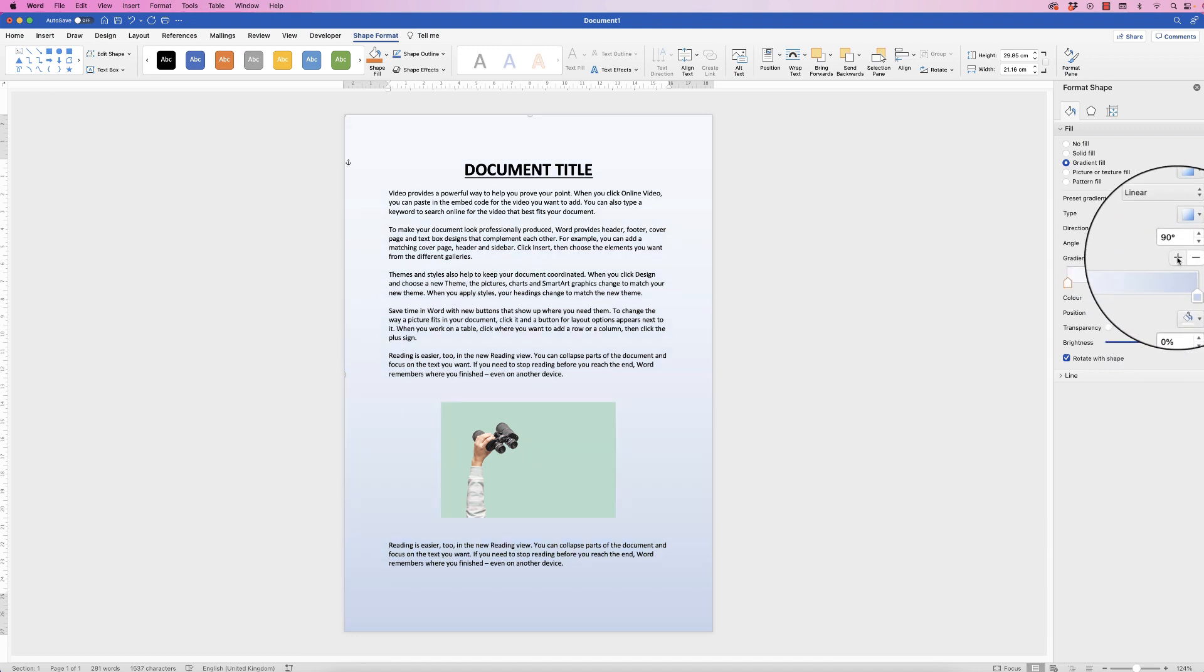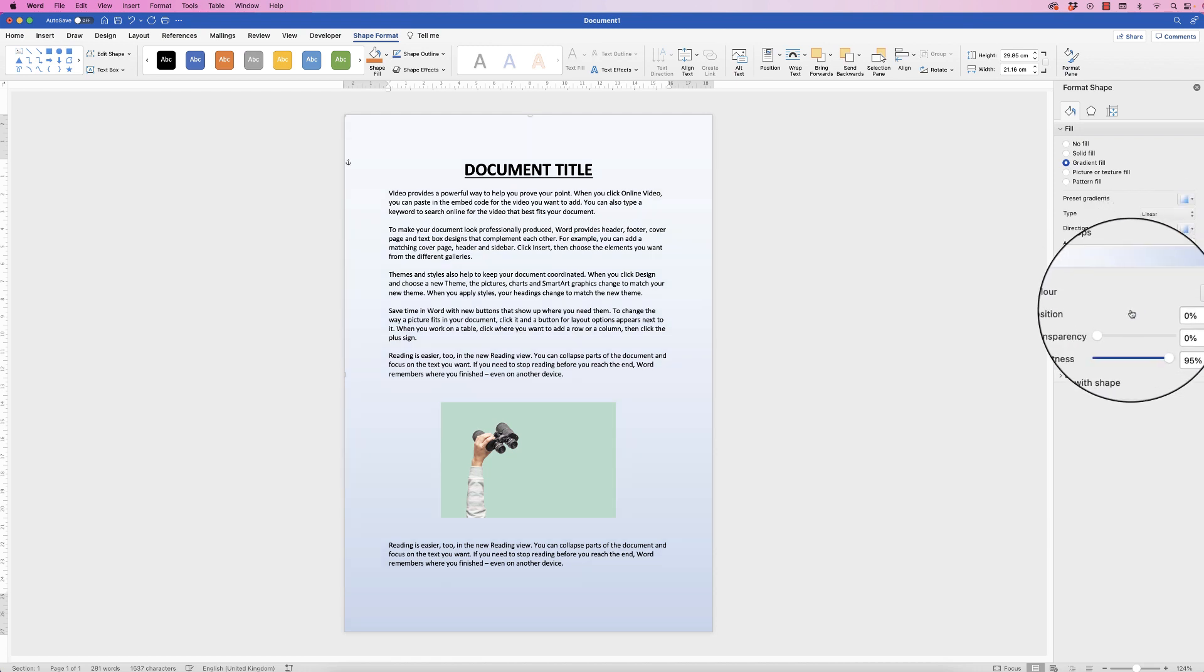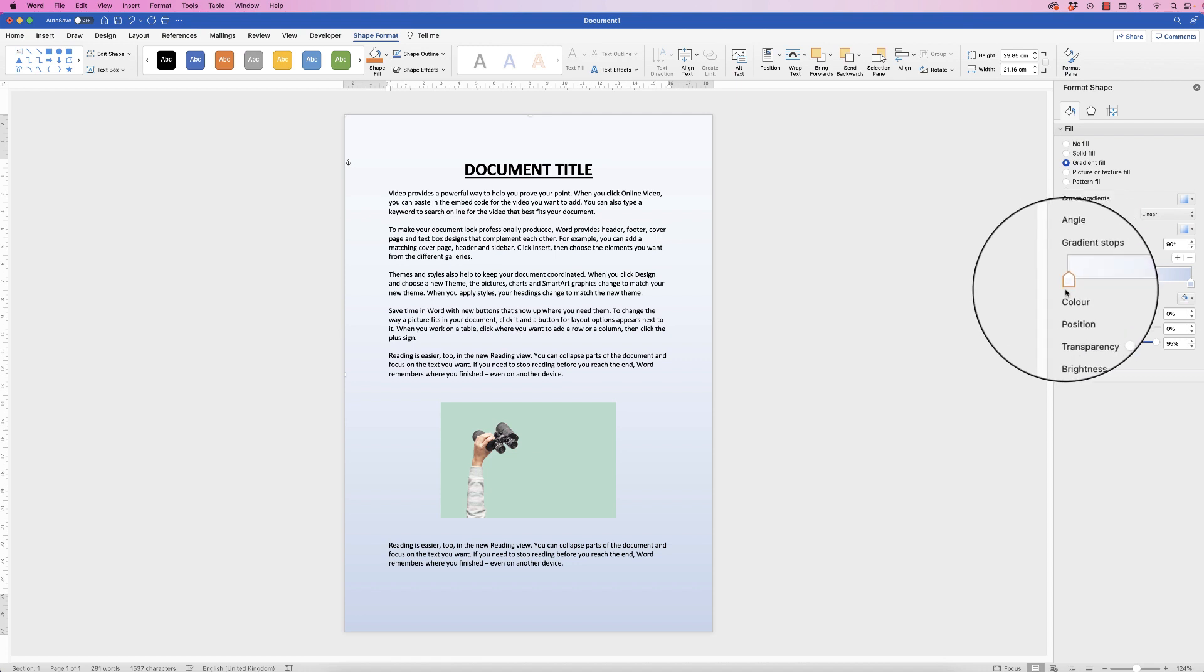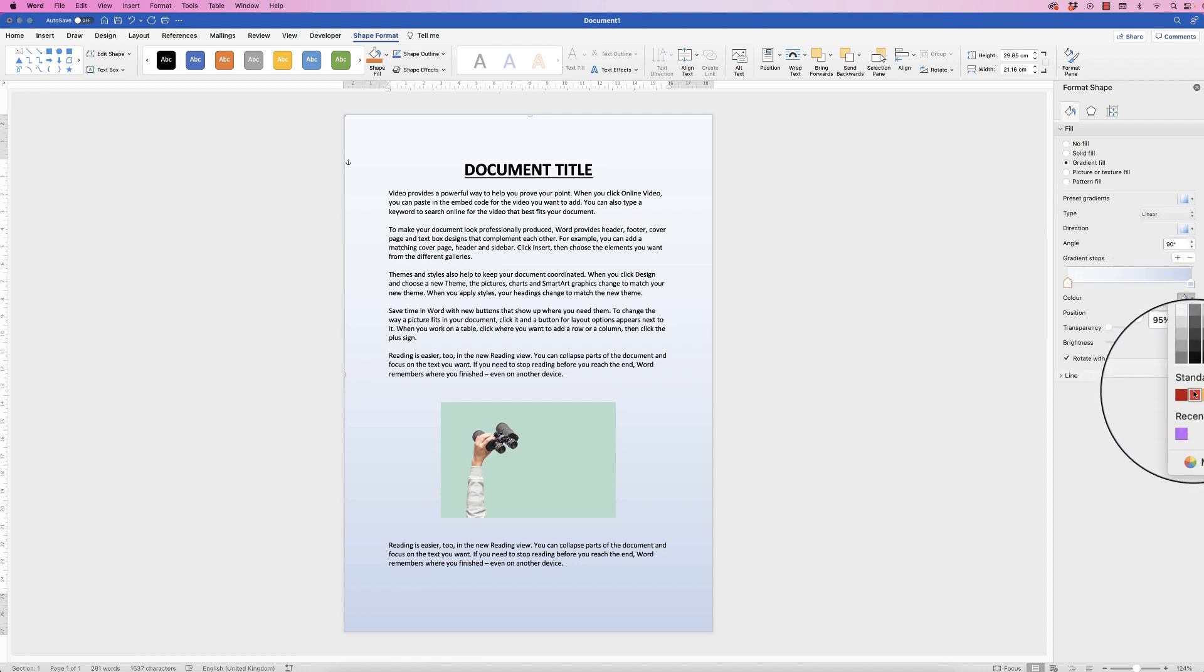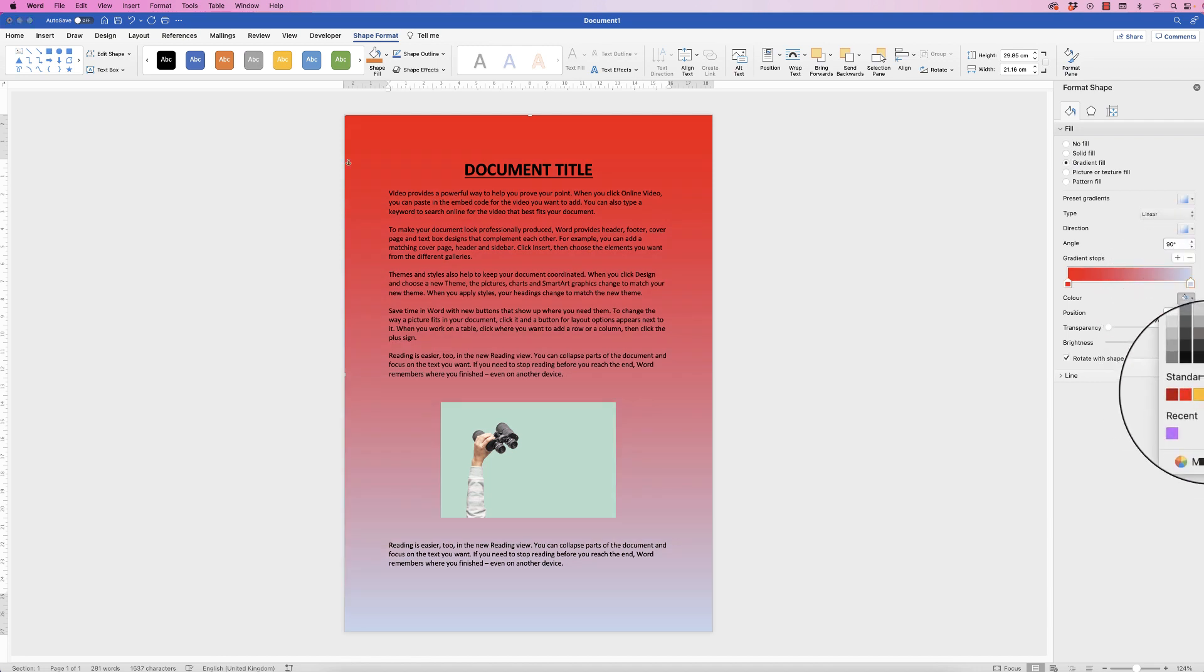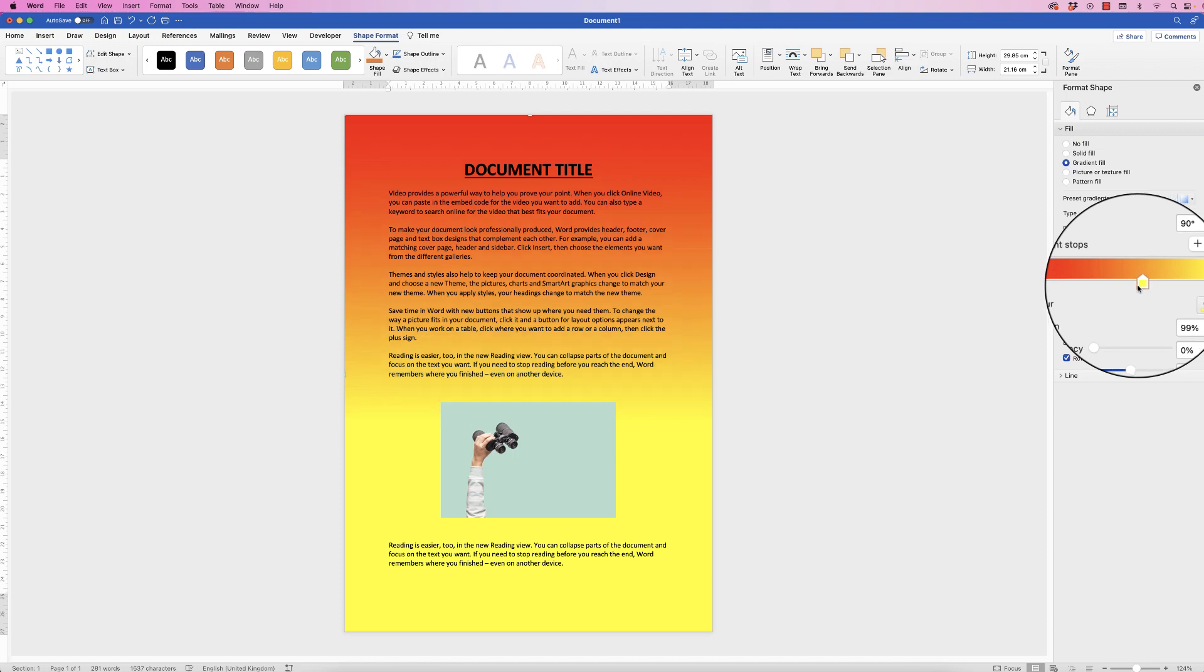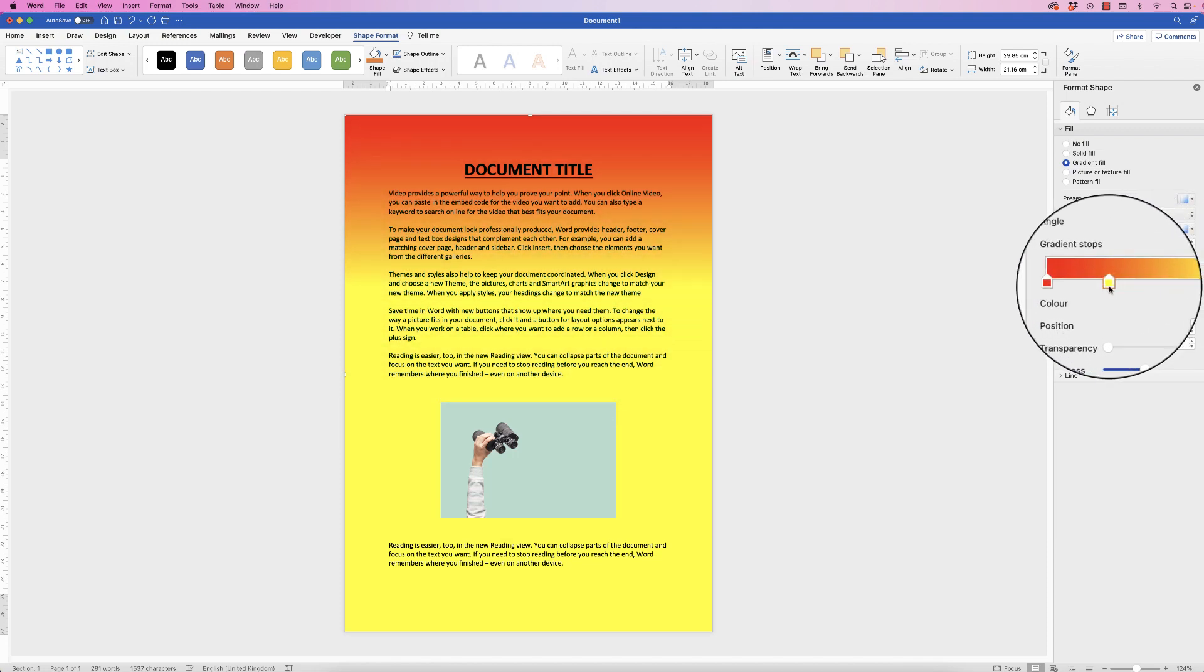Now each of these markers can hold a color, so you can select it, click on color, select a color. Select the other one, click on color, select another color, and then you can move these sliders and you can see how that will affect my document.